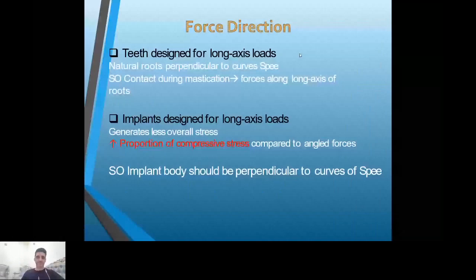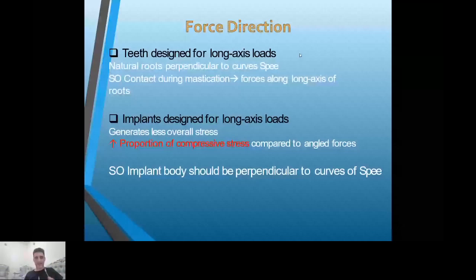Regarding force direction: in teeth design, the root is perpendicular to the curve of Spee, meaning contact during mastication leads to forces in the long axis or perpendicular to it. Teeth can withstand forces in every direction. The implant is designed for long-axis loading, generating less overall stress and increasing the proportion of compressive stress compared to angled forces.